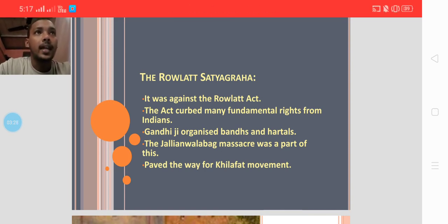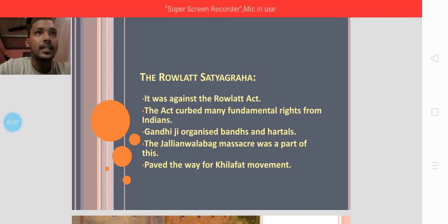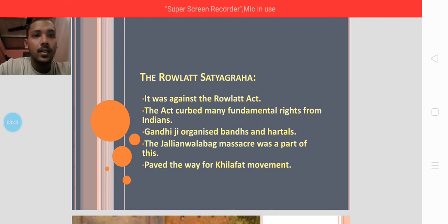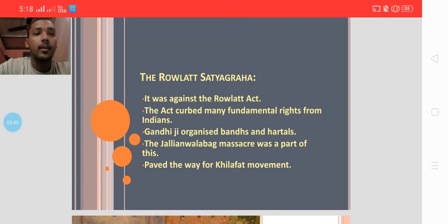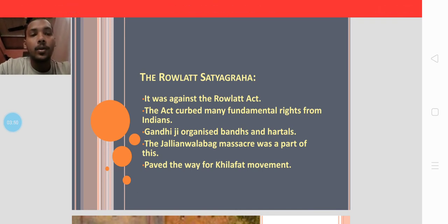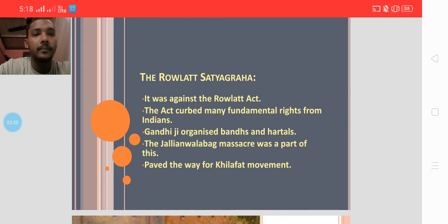They criticized the Rowlatt Act and protested against it non-violently. Gandhi organized hartals and bonds in many areas. You might have known about the Jallianwala Bagh massacre. Jallianwala Bagh is a place in Punjab.